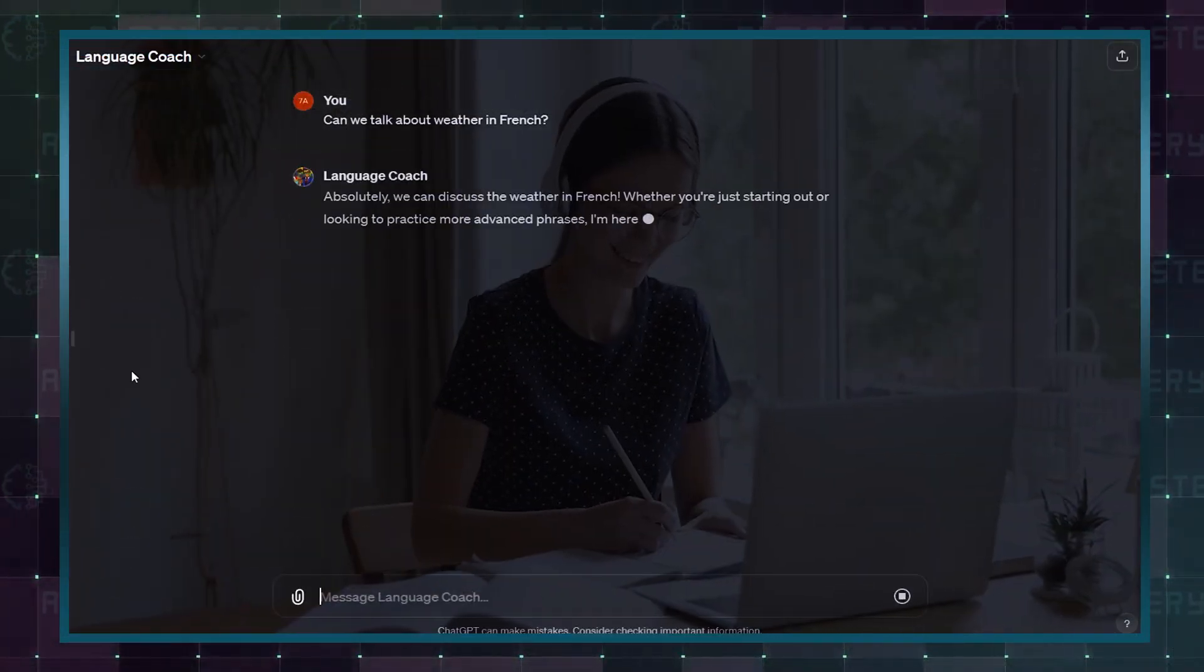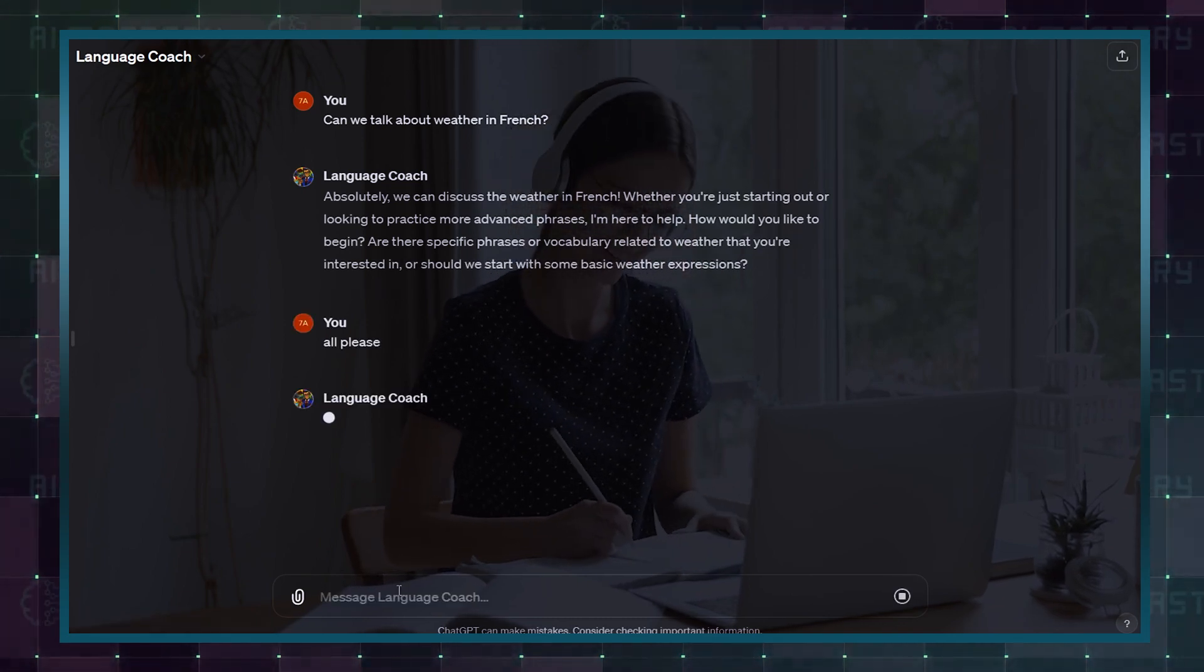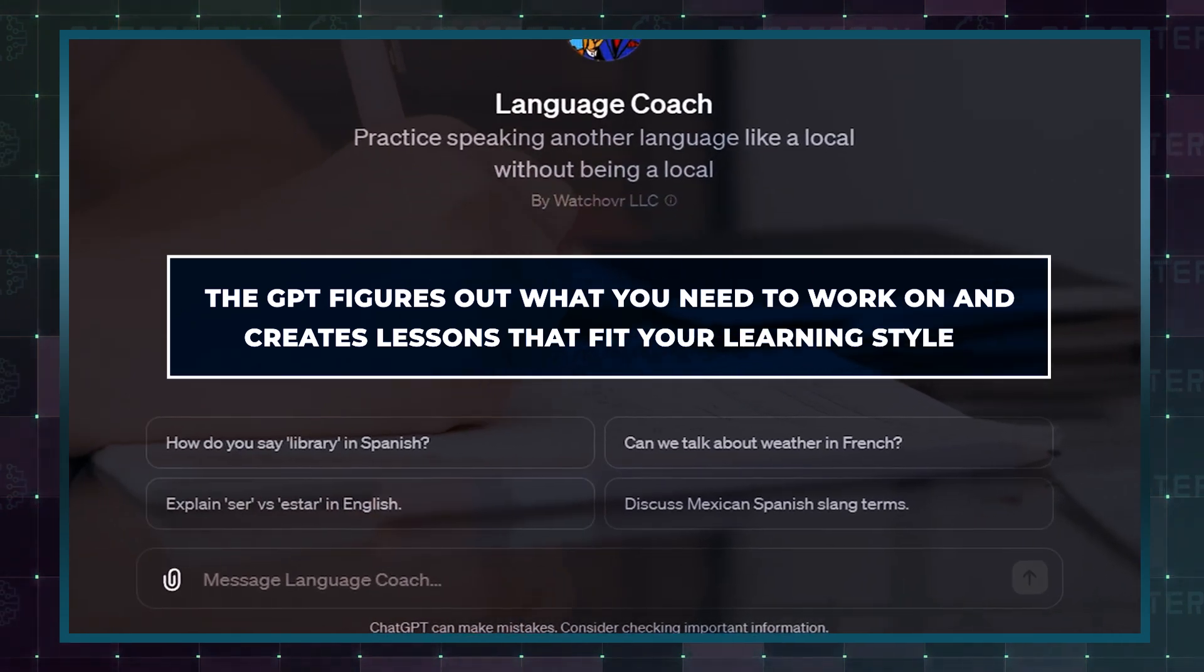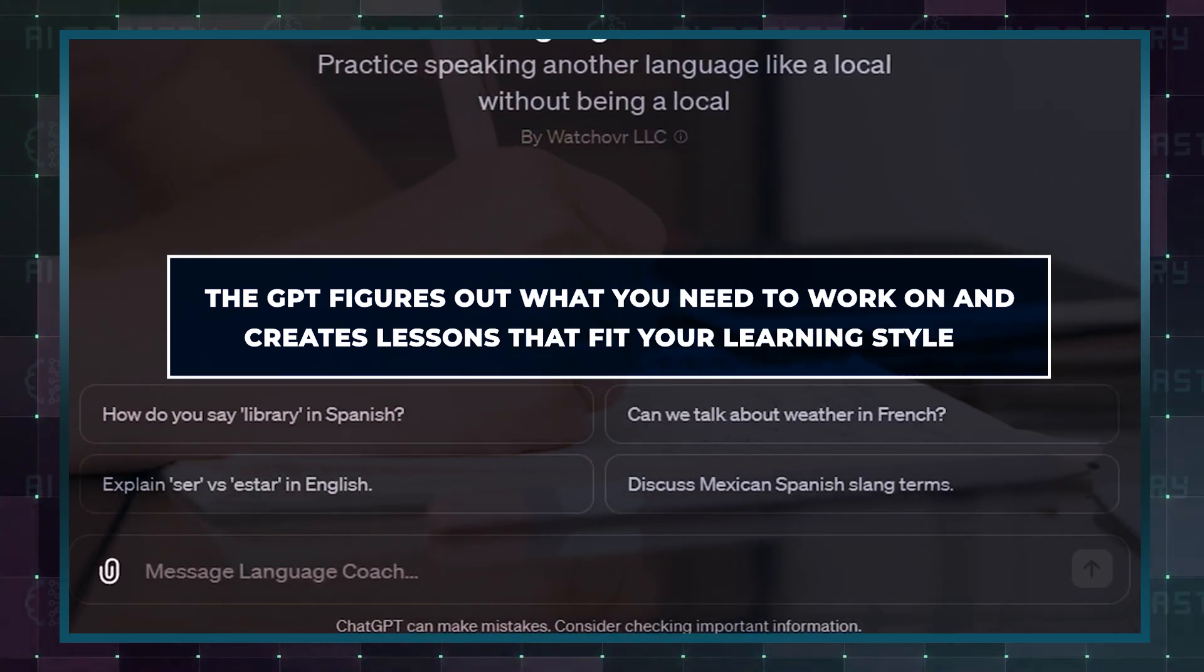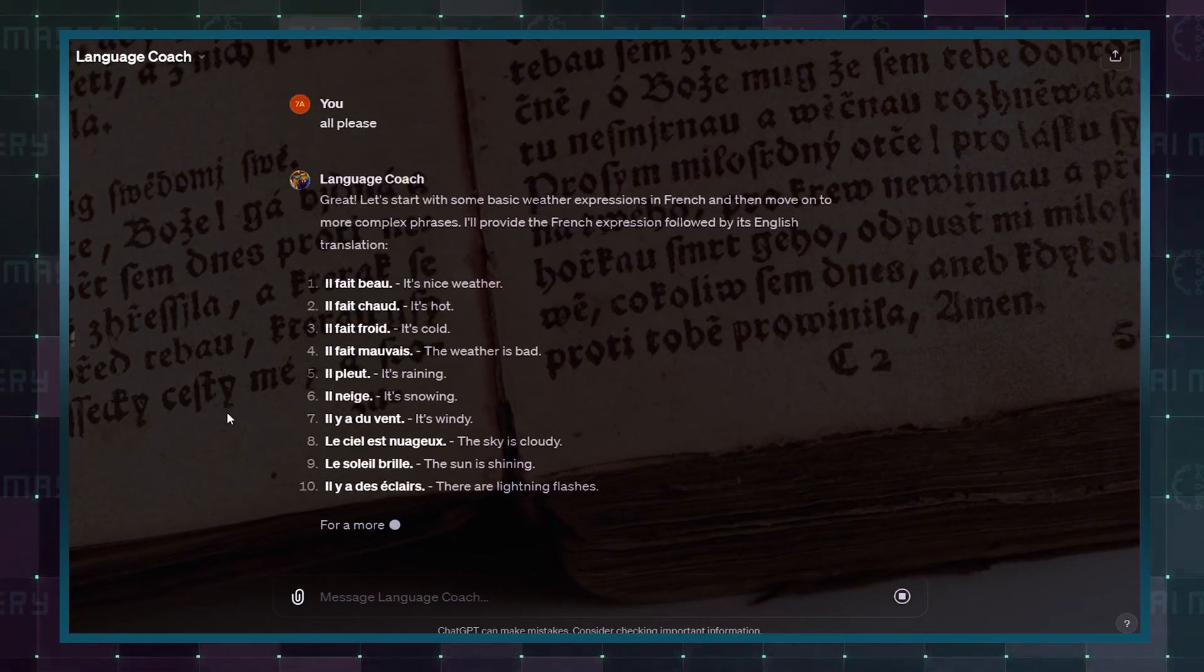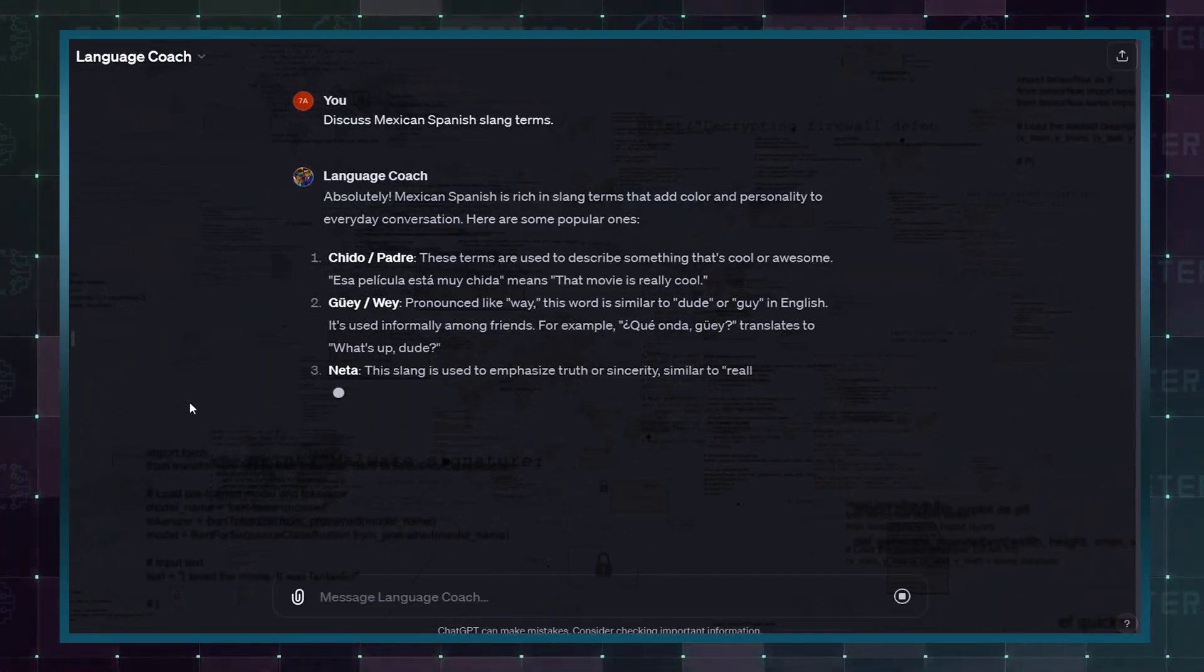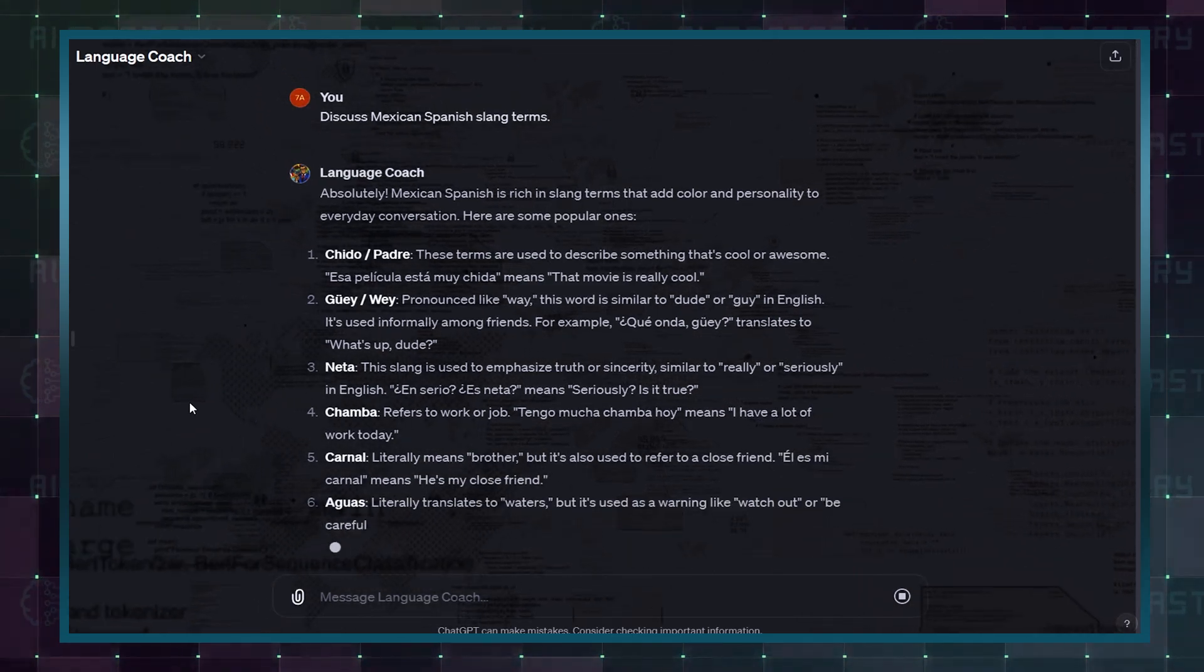You can talk to it like a friend and practice speaking and listening by chatting with the GPT in your new language. The GPT figures out what you need to work on and creates lessons that fit your learning style. It will also make learning fun with activities that help you remember words and grammar rules, and you can get feedback right away. The GPT will correct your mistakes as you go, so you can learn from them and improve quickly.